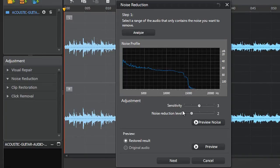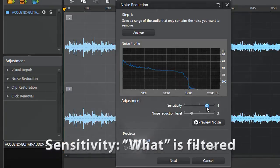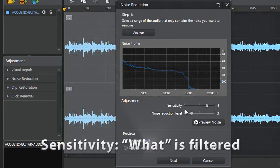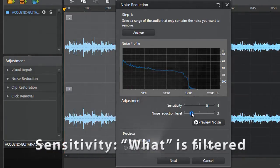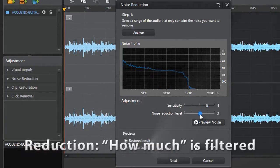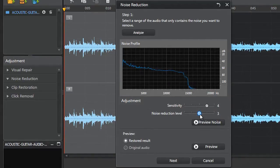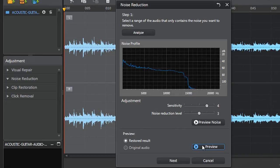Both Sensitivity and Noise Reduction sliders control how much audio will be filtered, but in different ways. The Sensitivity slider controls what will be filtered, while the Reduction slider controls how much will be filtered. You can now preview the original audio and restored result at the bottom.